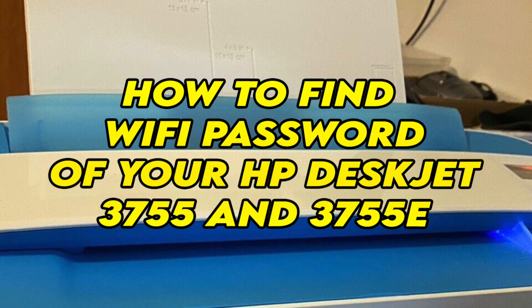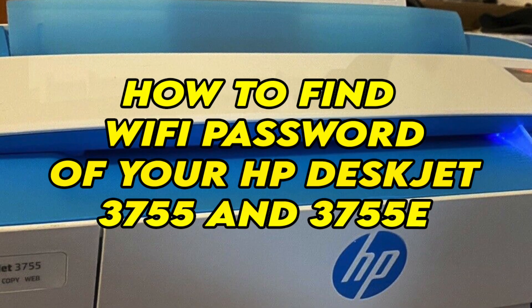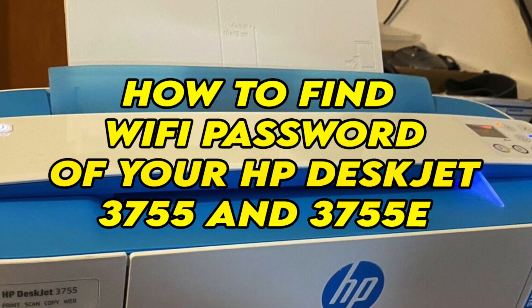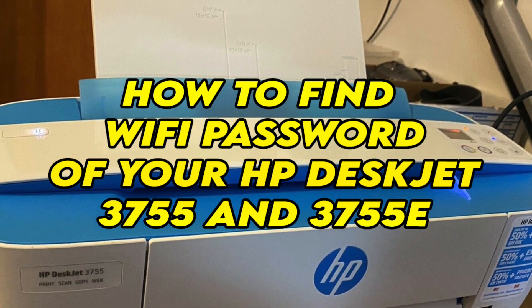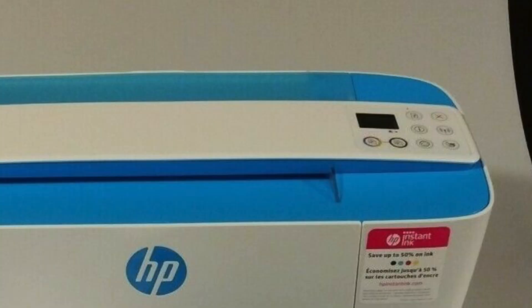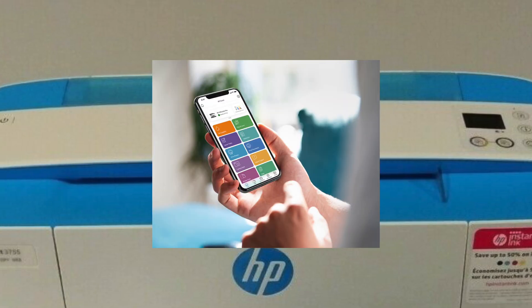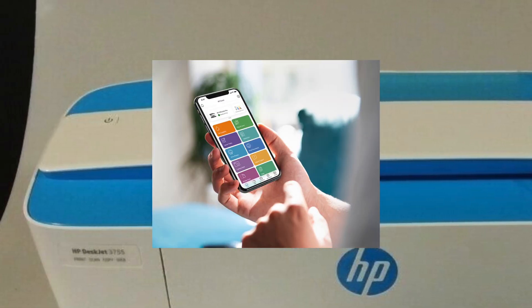In this video, I'll show you how to find the Wi-Fi password of your HP DeskJet 3755 and 3755e. This way you'll be able to print wirelessly from your smartphone and laptop.